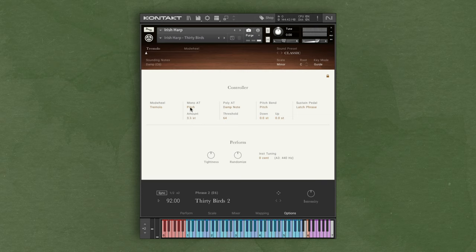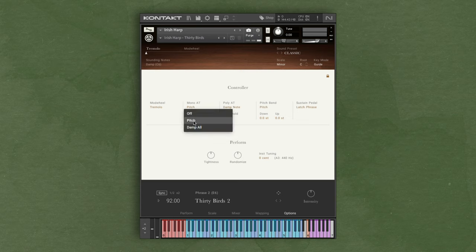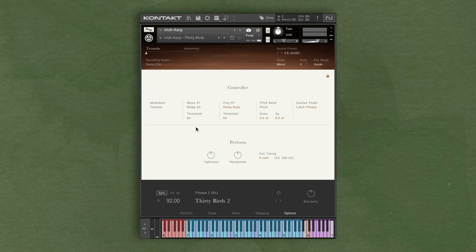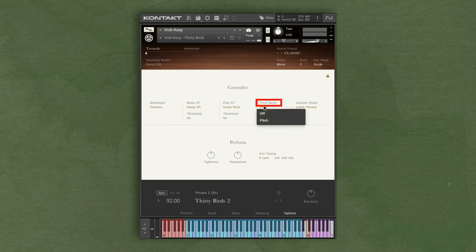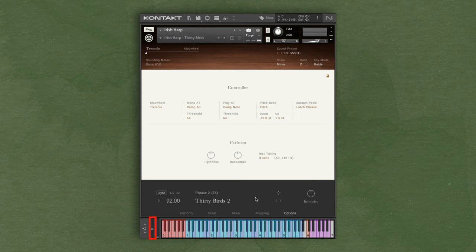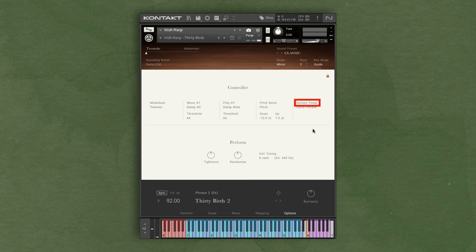When set to dampen all, applying the aftertouch will dampen the strings. Changing the threshold changes the aftertouch value that the notes will dampen. Having a higher threshold, you'll have to apply more aftertouch for the notes to dampen. Whereas a lower value, you barely have to press the key to dampen the notes. The pitch bend is for your pitch wheel on your keyboard. You can set it so that the pitch bend up is minor, and the bend down it could be something more dramatic like an octave.